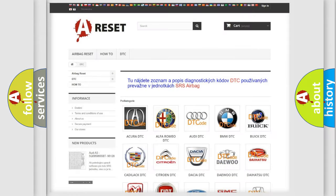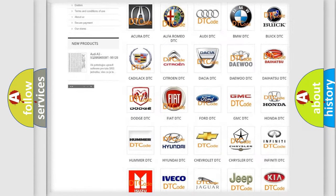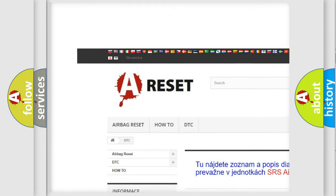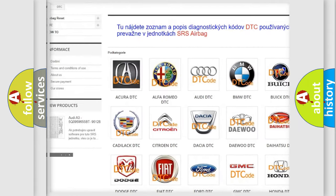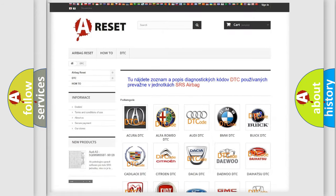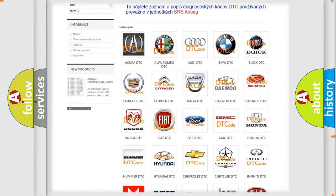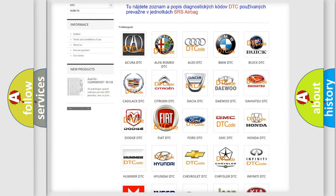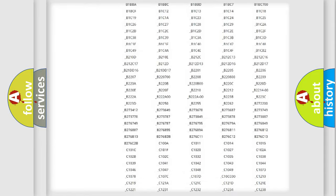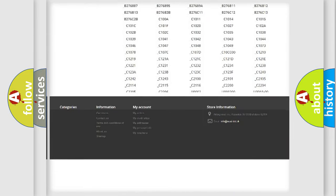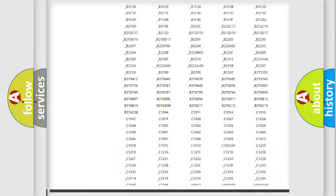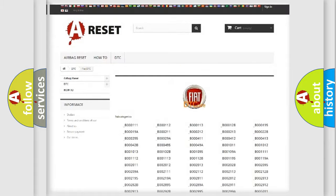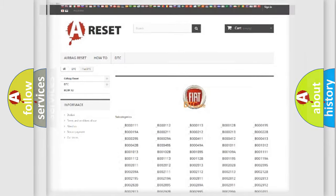Our website airbagreset.sk produces useful videos for you. You do not have to go through the OBD2 protocol anymore to know how to troubleshoot any car breakdown. You will find all the diagnostic codes that can be diagnosed in Fiat vehicles, and many other useful things.